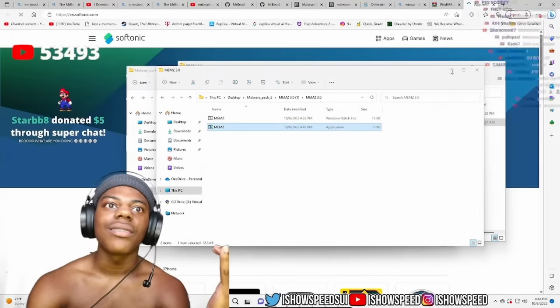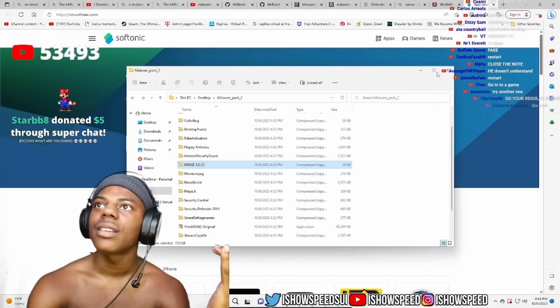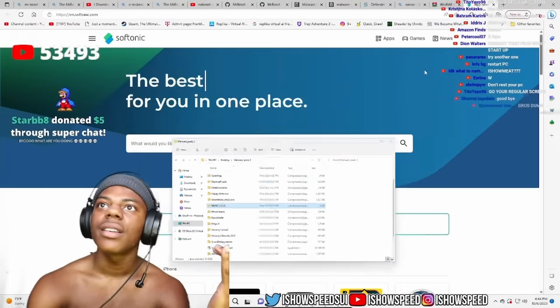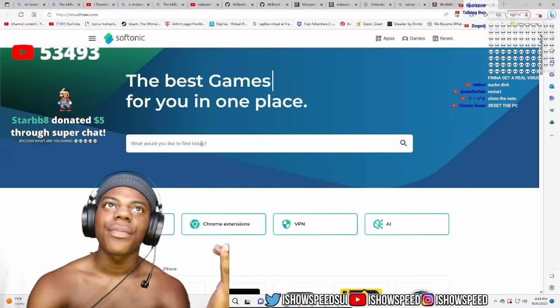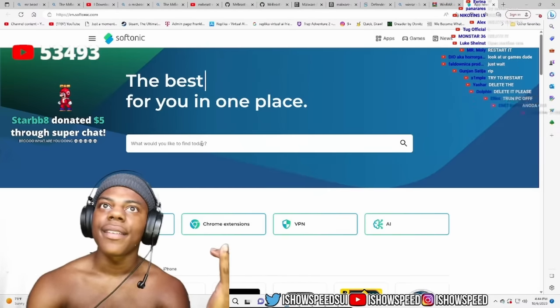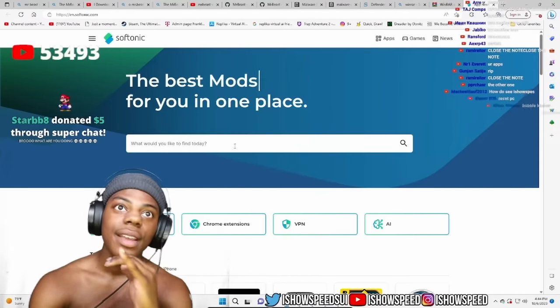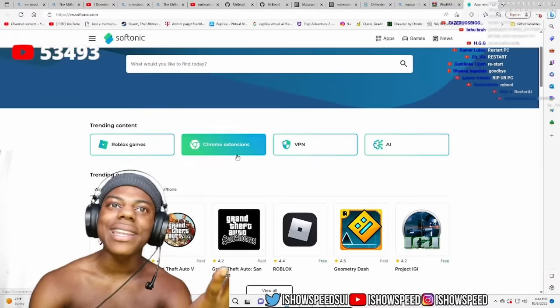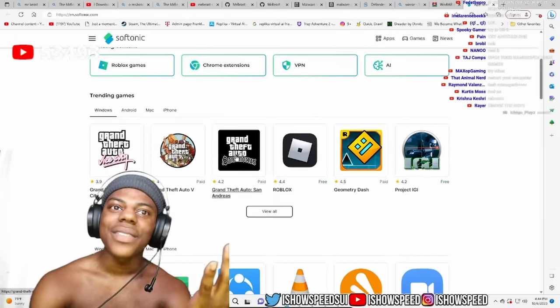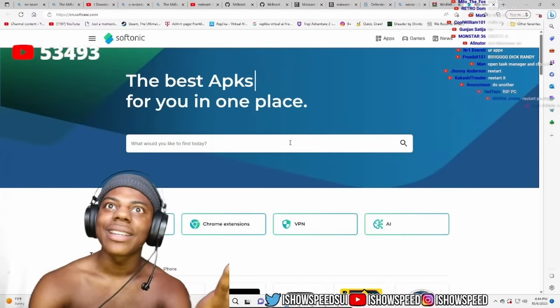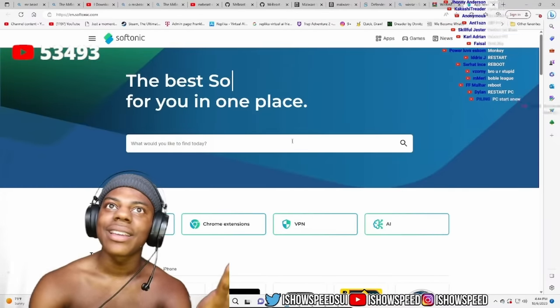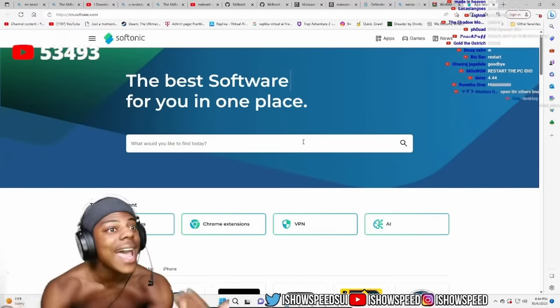What the f***, Roblox. The best games. Now chat, I didn't open this. I didn't open this, but what the f*** is this? Bro, this virus is trash.